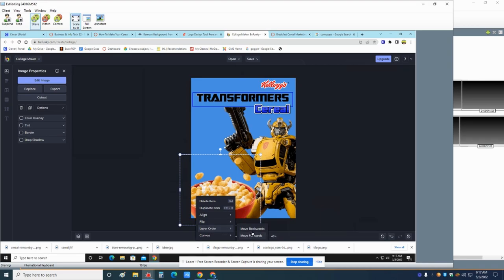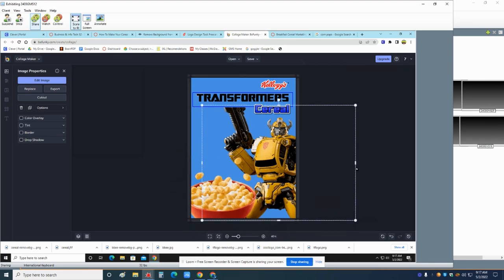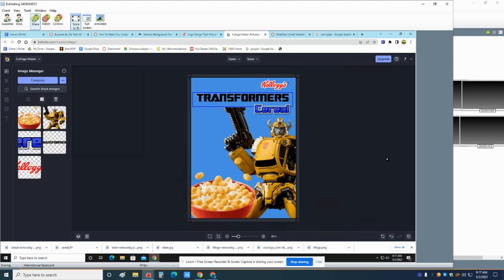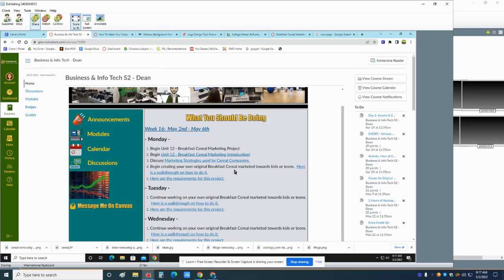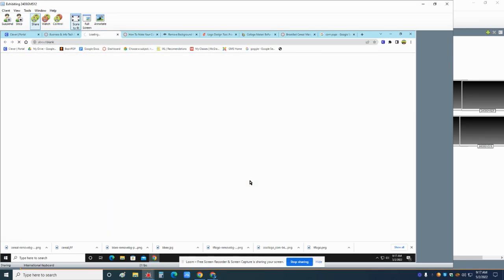So you need to add, if we go back here to Canvas and you look right here, the requirements, there's a couple more things we need to add and you'll be done.